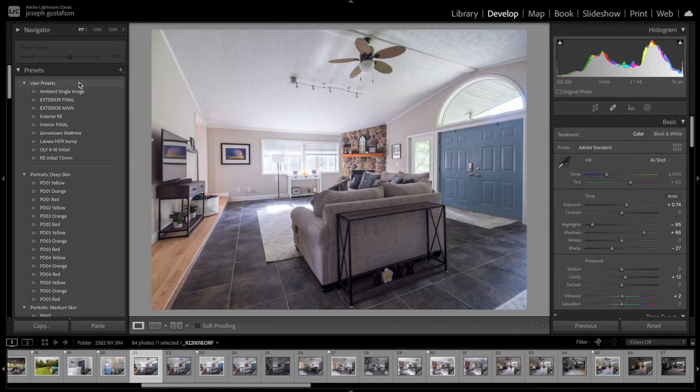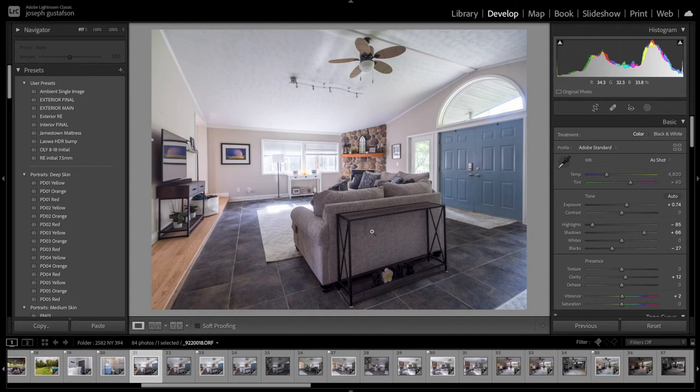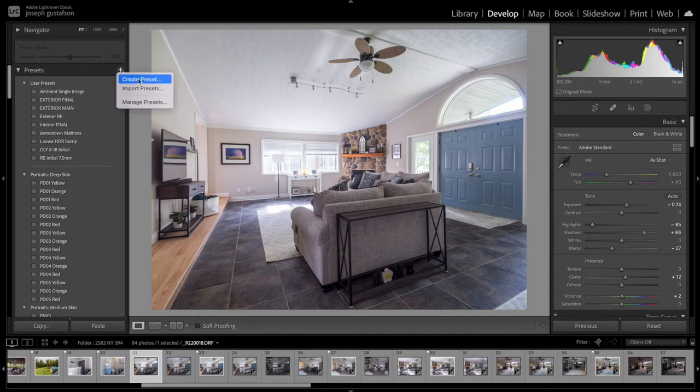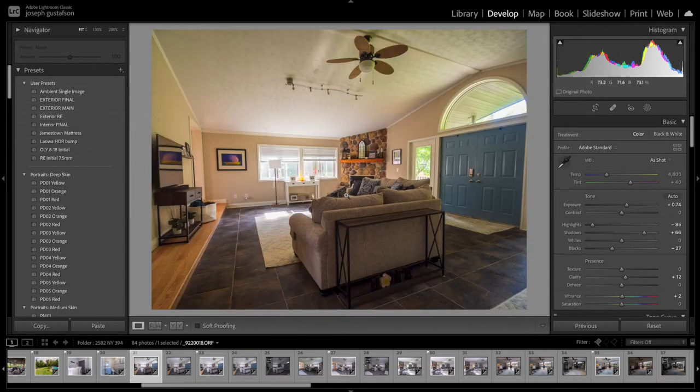So all you got to do is once you make all your corrections once you like that you're gonna do the same for every single image so you might as well just come up here on the presets and hit the plus create preset and name it whatever you want, make sure all these are checked and then hit create and it'll be over here in your preset lineup.